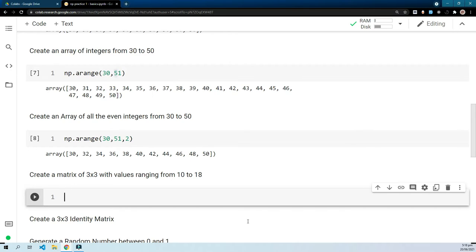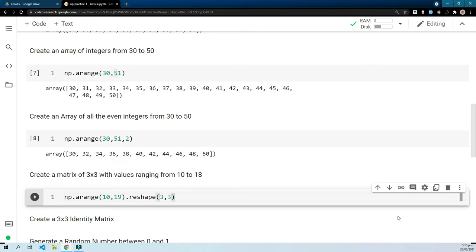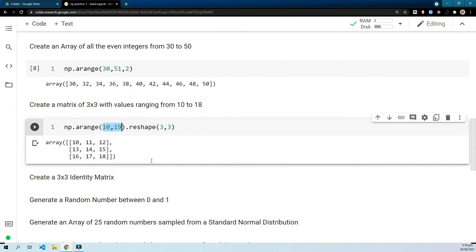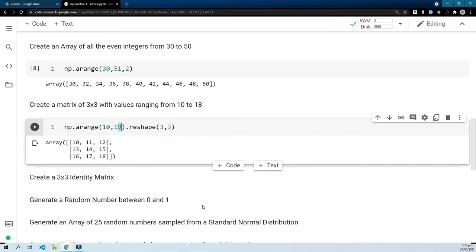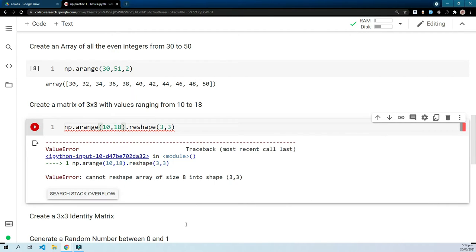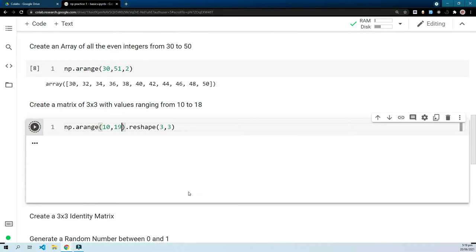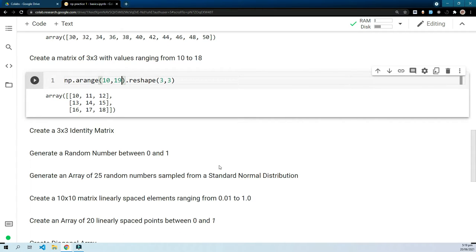The next one says create a matrix of 3 by 3 with values ranging from 10 to 18. For this we can use np.arange(10, 19).reshape(3, 3). I used 10 to 19 because that gives 9 elements — 10 through 18 inclusive — and a 3×3 matrix requires exactly 9 elements. If you provide more or fewer than 9 elements and try to reshape, NumPy will not allow it and will say 'cannot reshape array of size 8 into shape 3×3.'